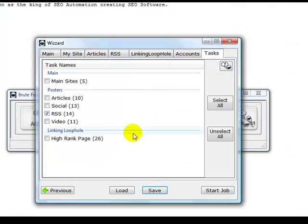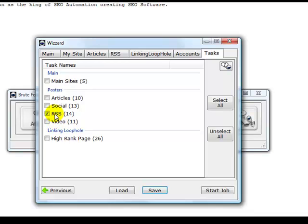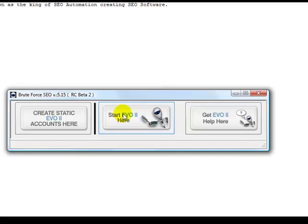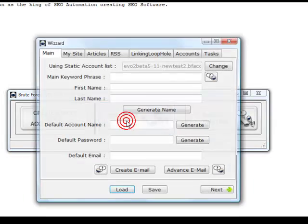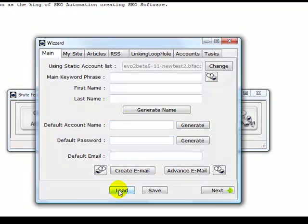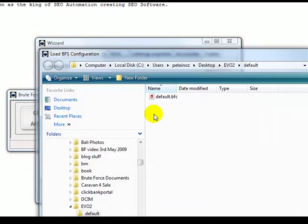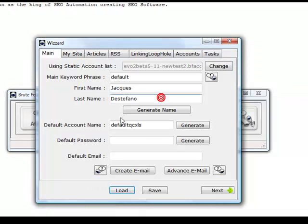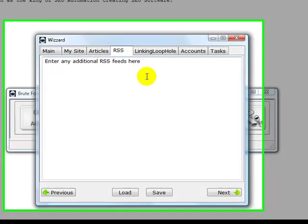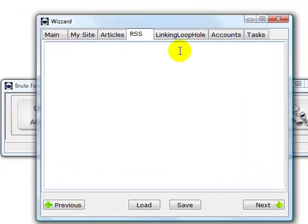Now we can open and load that default project file. If I want to submit RSS feeds, I'll start from the beginning. Start Evo2, load default, so I've always got this as the default here. I can paste my RSS feeds.